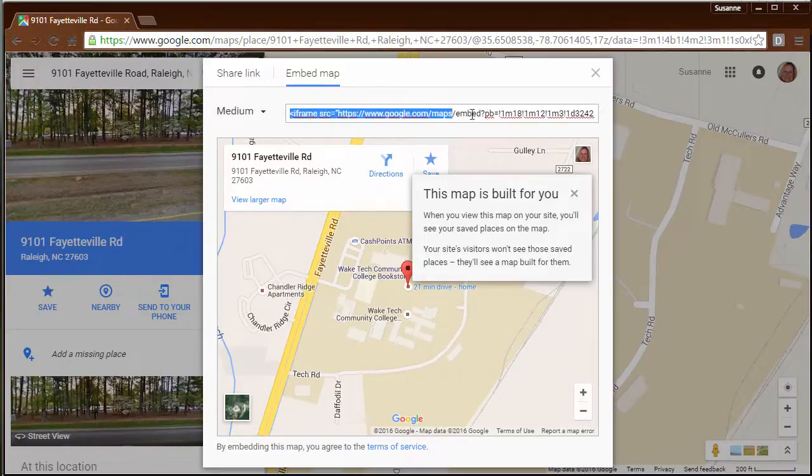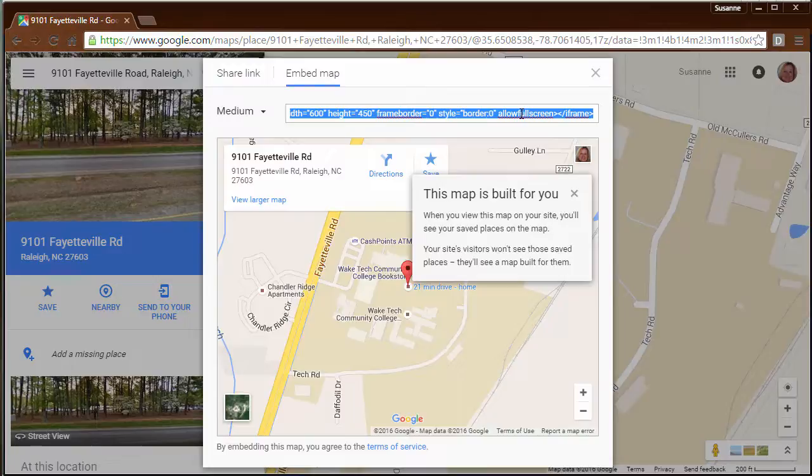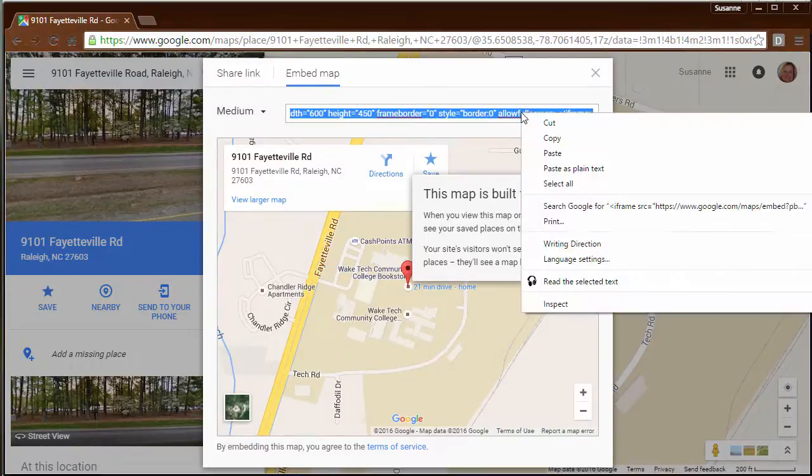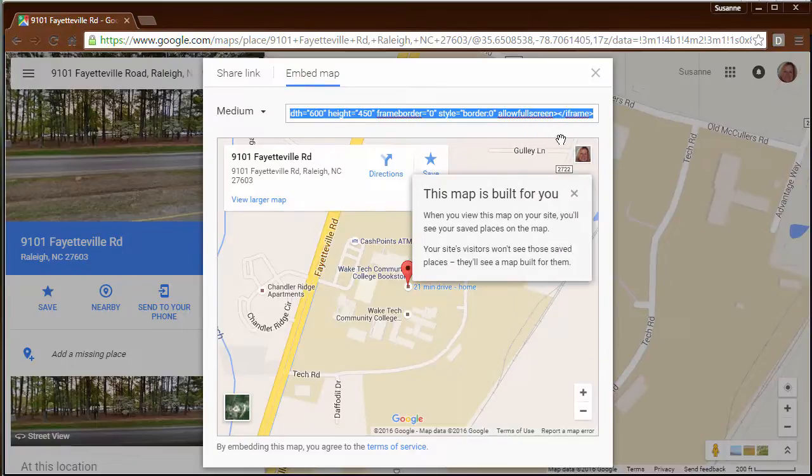We're going to select all of this iframe information from Embed Map area, right click, and I'm going to copy it.